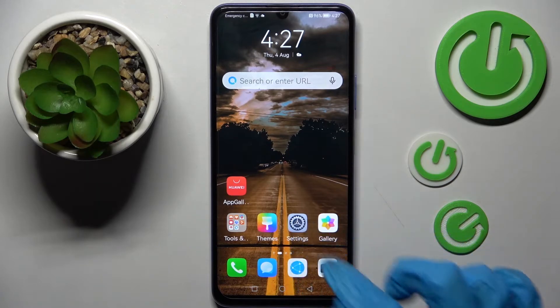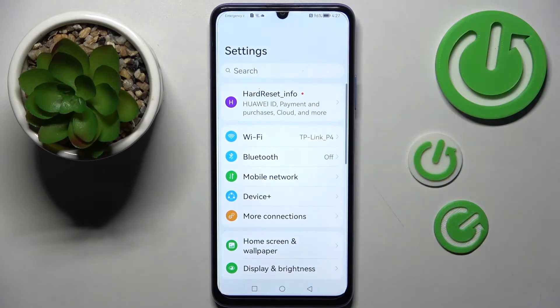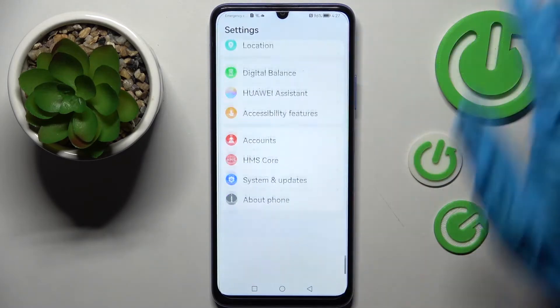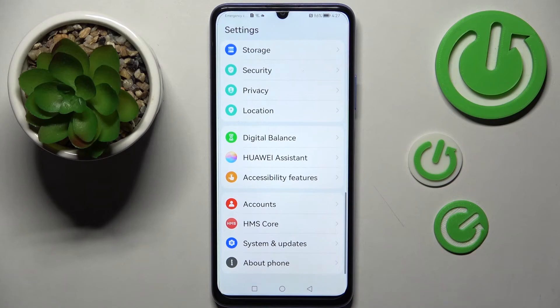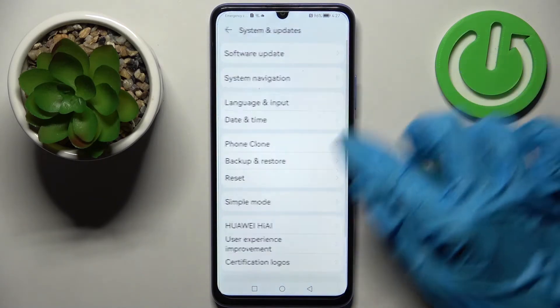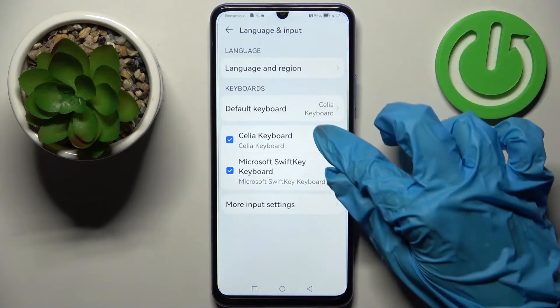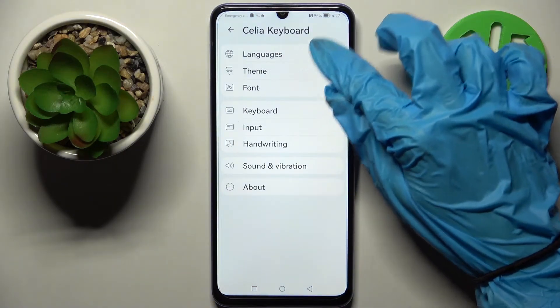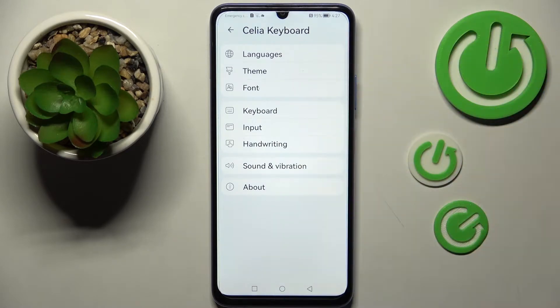First of all, go into Settings and scroll all the way down. Then choose System and Updates, Language and Input, select your keyboard, and finally, Input.